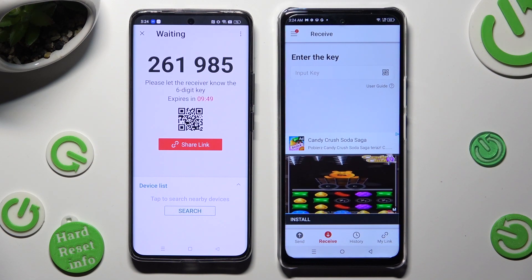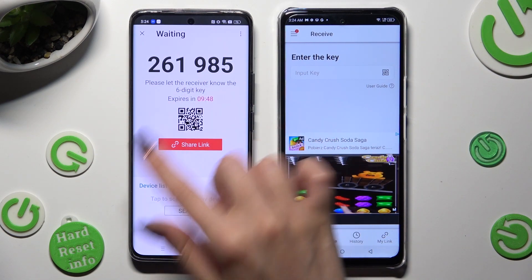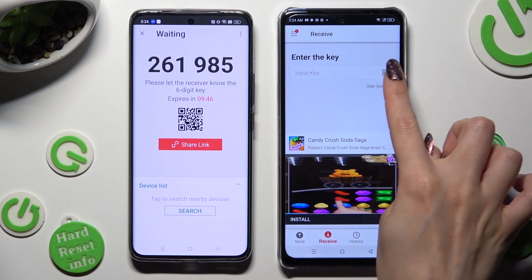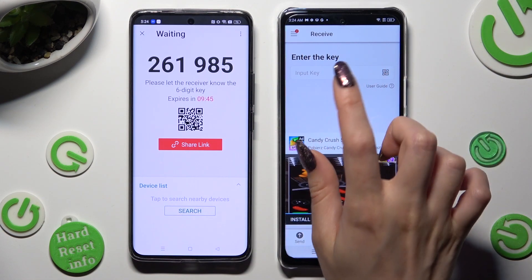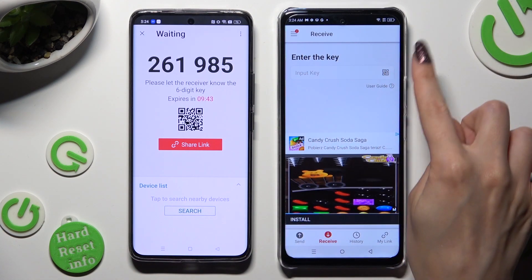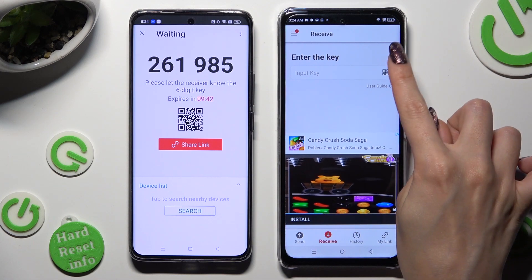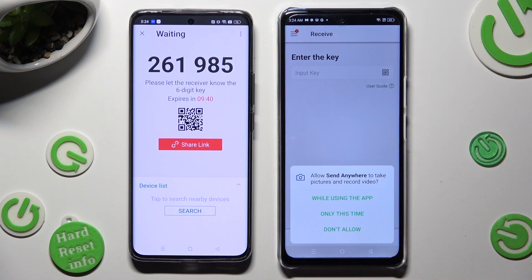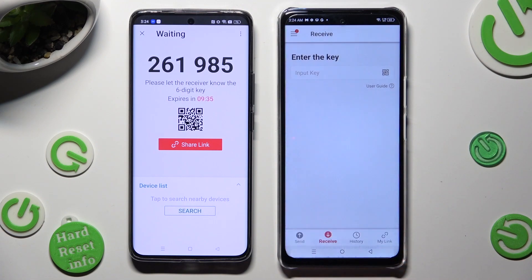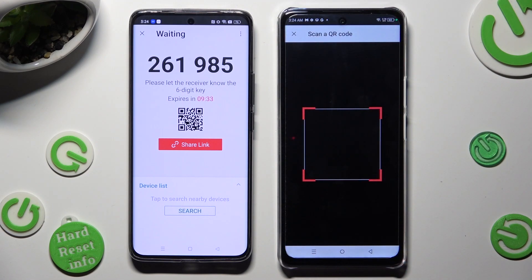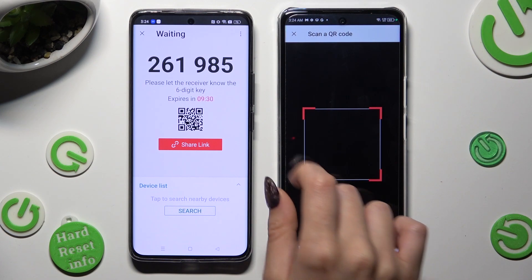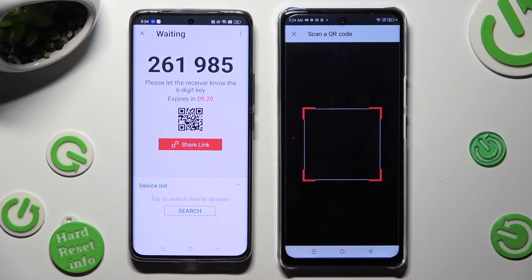In order to scan the QR code, click on the scanning icon next to Input Key on Infinix. Then select While Using the App to allow camera access. And last but not least, point your Infinix camera at the code.